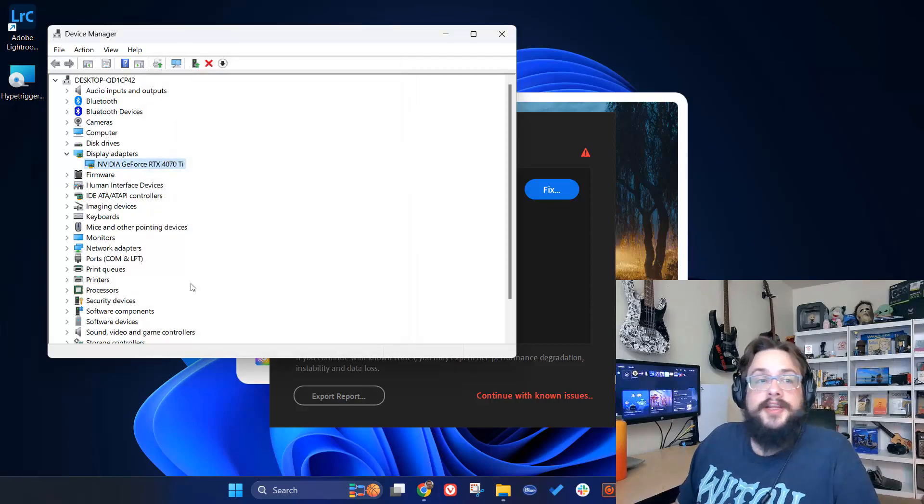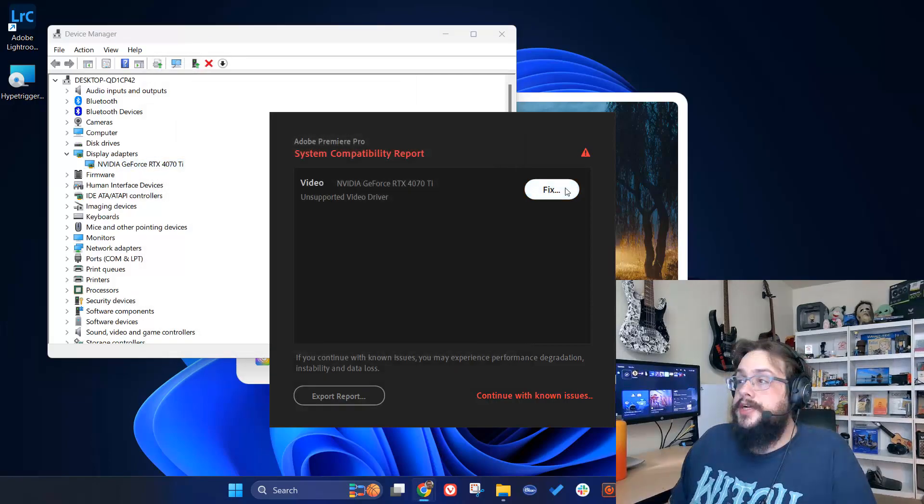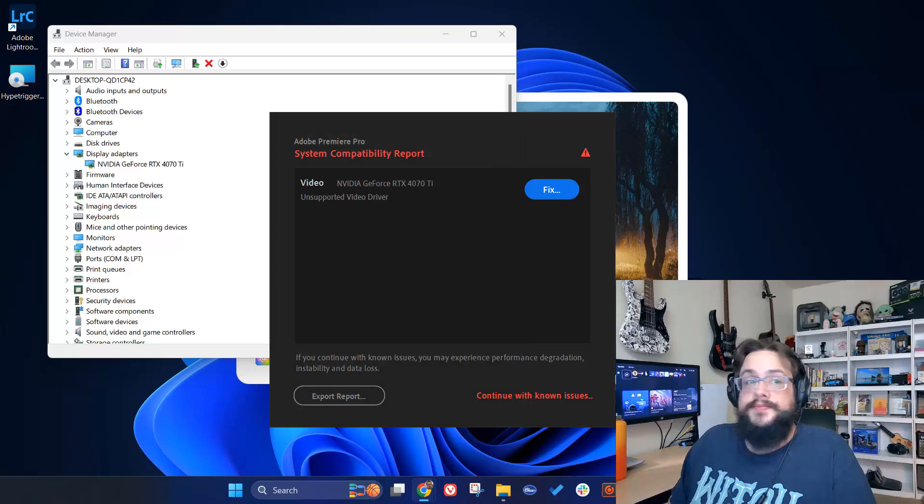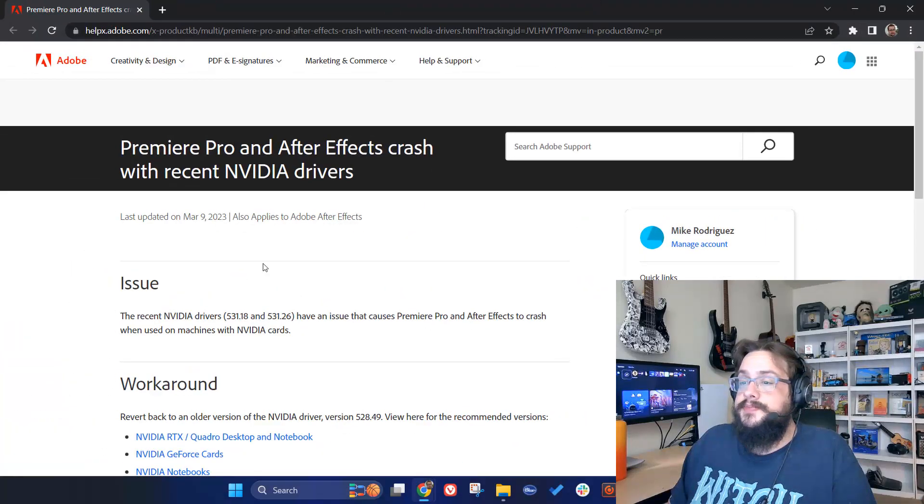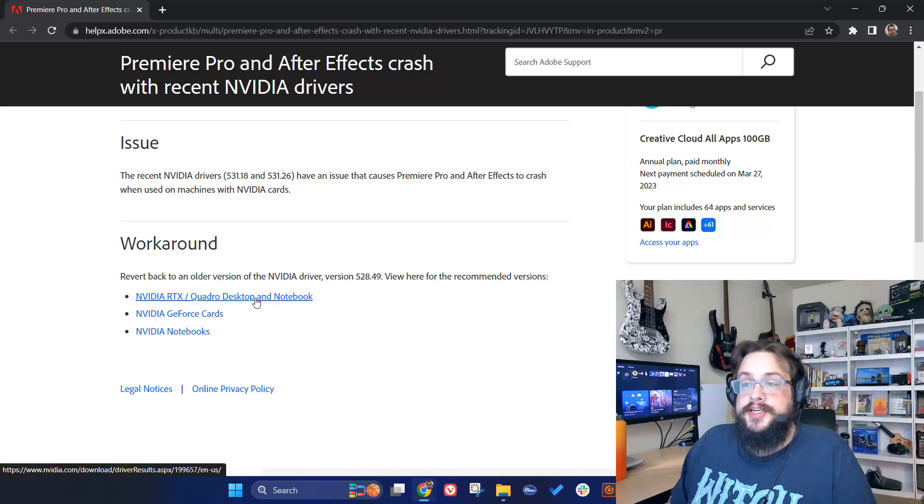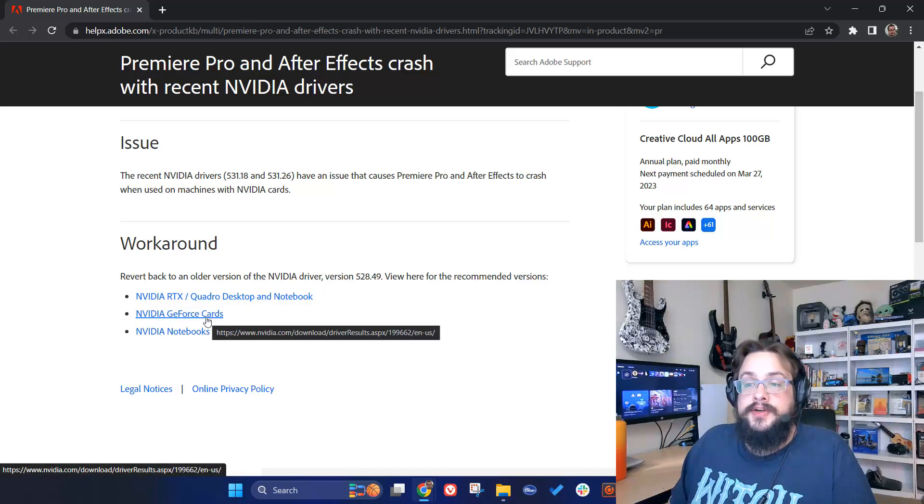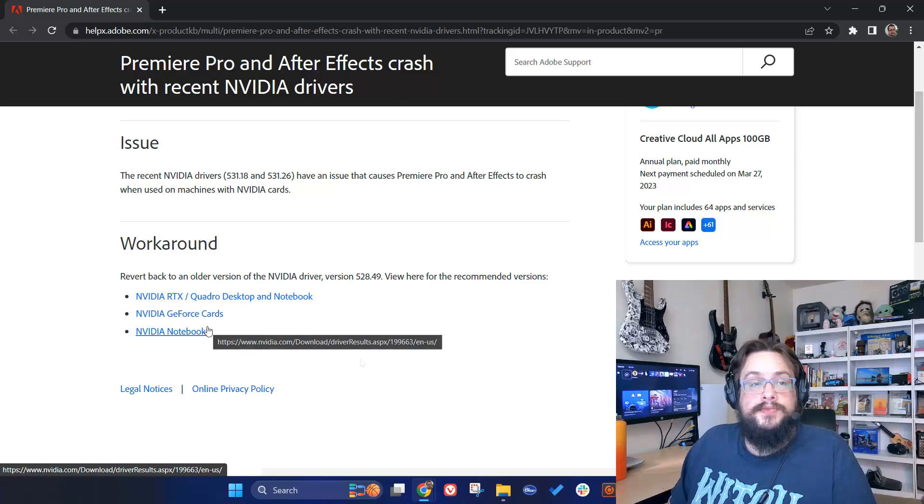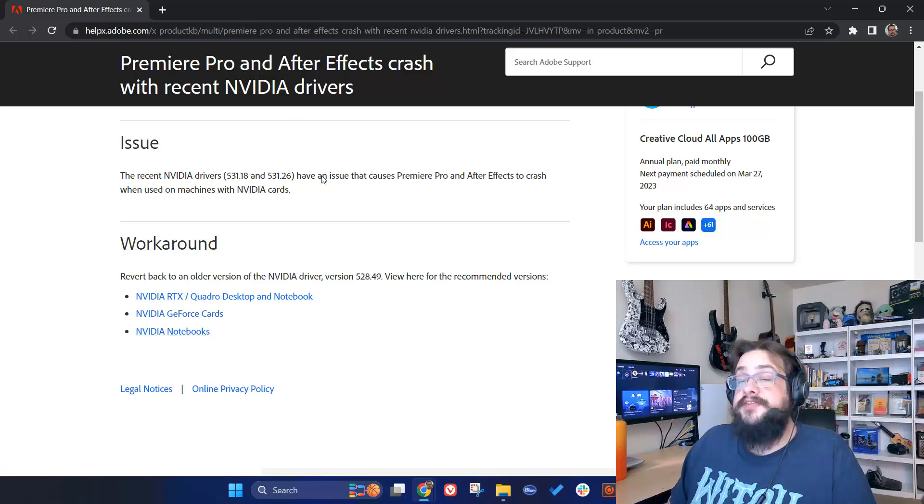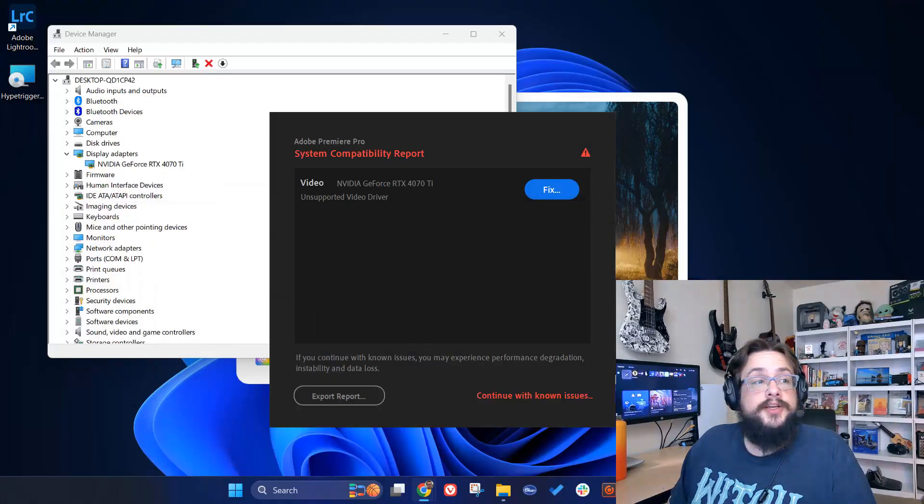If you don't have the rollback driver option, here's how you can go directly. You're going to go ahead and click on Fix, and it's going to bring you to this page. Then you're going to choose what kind of driver you need: the RTX Quadro desktop and notebook drivers, GeForce cards, or notebook cards.